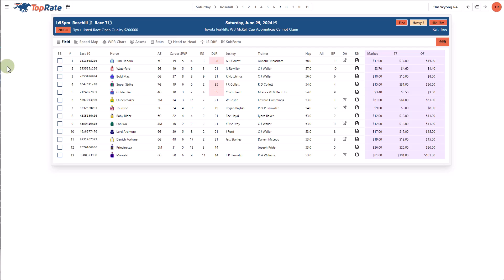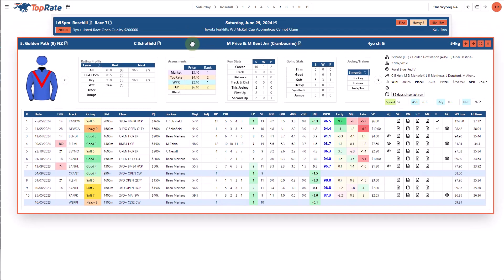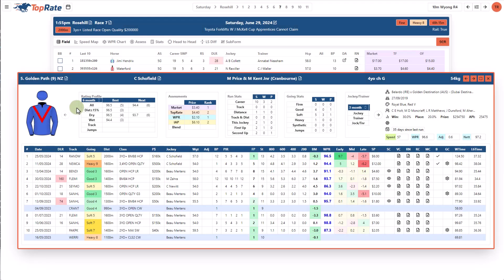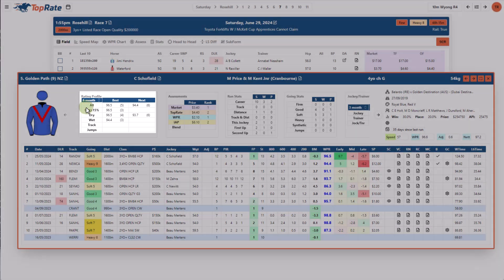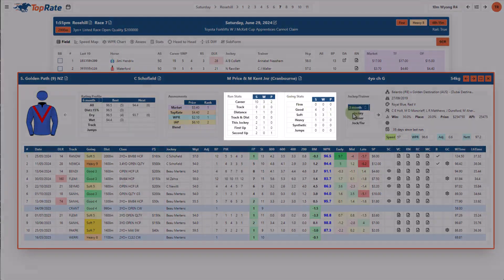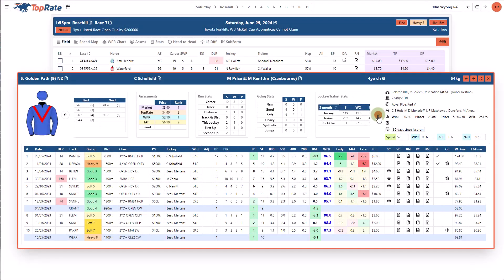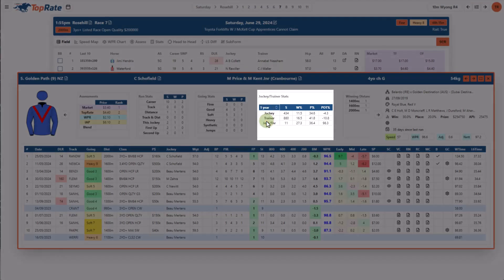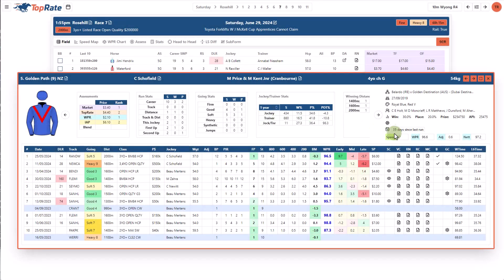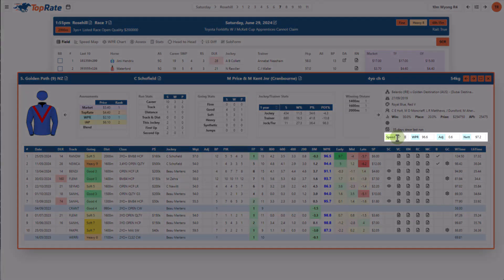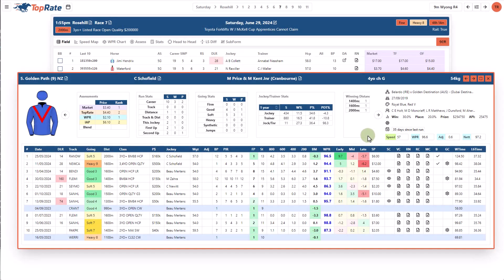Let's now look at the individual form for a horse. Here I am in a race at Rose Hill, and you access the form for a horse by clicking on its name in the list, which opens a pop-up window with the form details for that horse. The top panel provides a summary of the horse's rating profile, assessed prices, and some standard career stats. It also shows jockey and trainer stats which you can customise the period for. On the right, I can change the speed map value for the horse, which will be reflected in the speed map, and I can also change my rating assessment for the horse for an upcoming race, which will influence the WPR rated price.